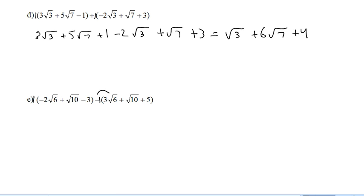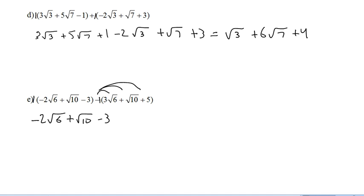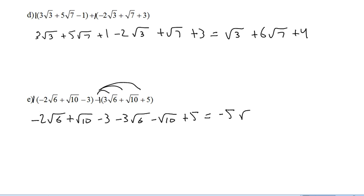When I multiply these 1's through, I need to multiply a negative 1 through those. The first one I multiply a 1 through does nothing. So I've got negative 2 root 6 and negative 3 root 6 is negative 5 root 6. Plus root 10 minus root 10 is 0. Minus 3 plus 5 is plus 2.